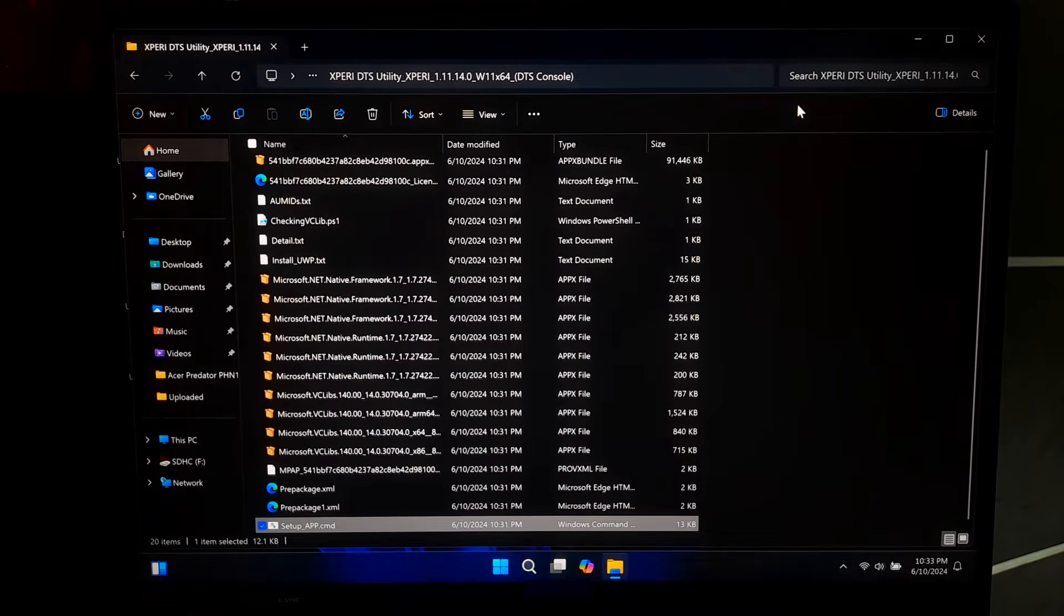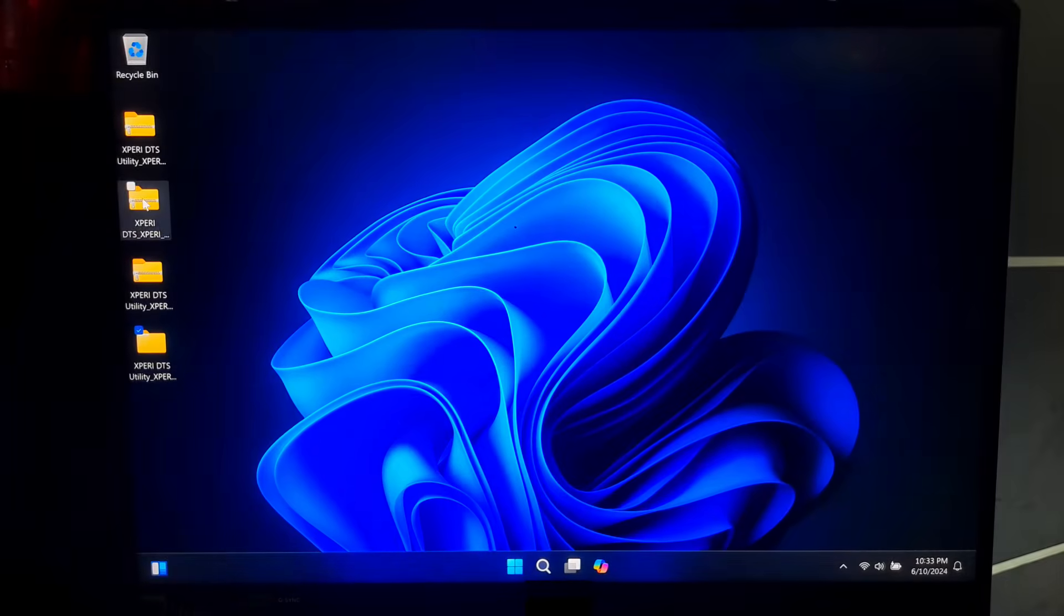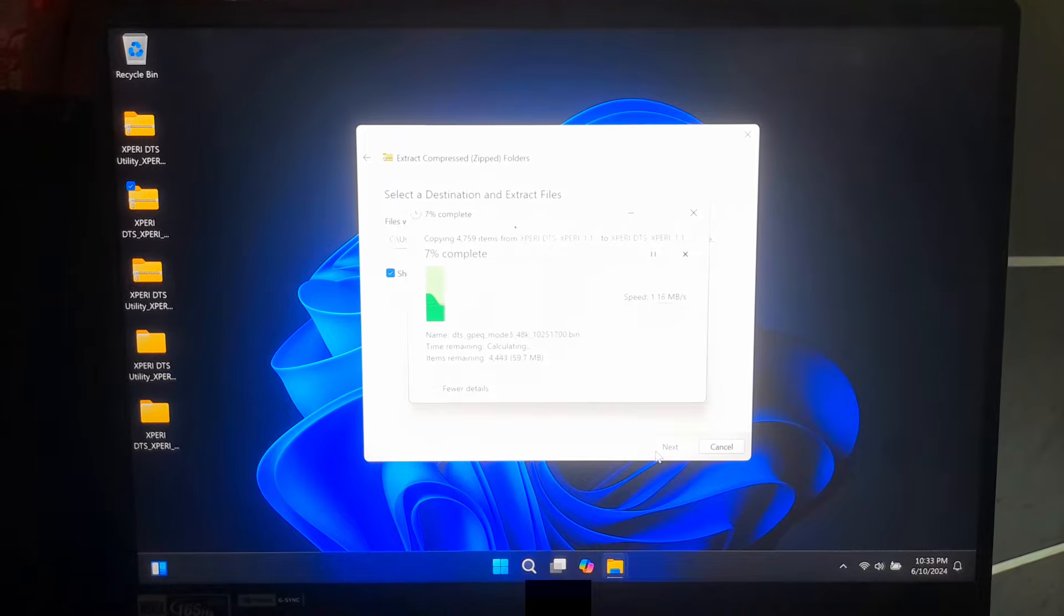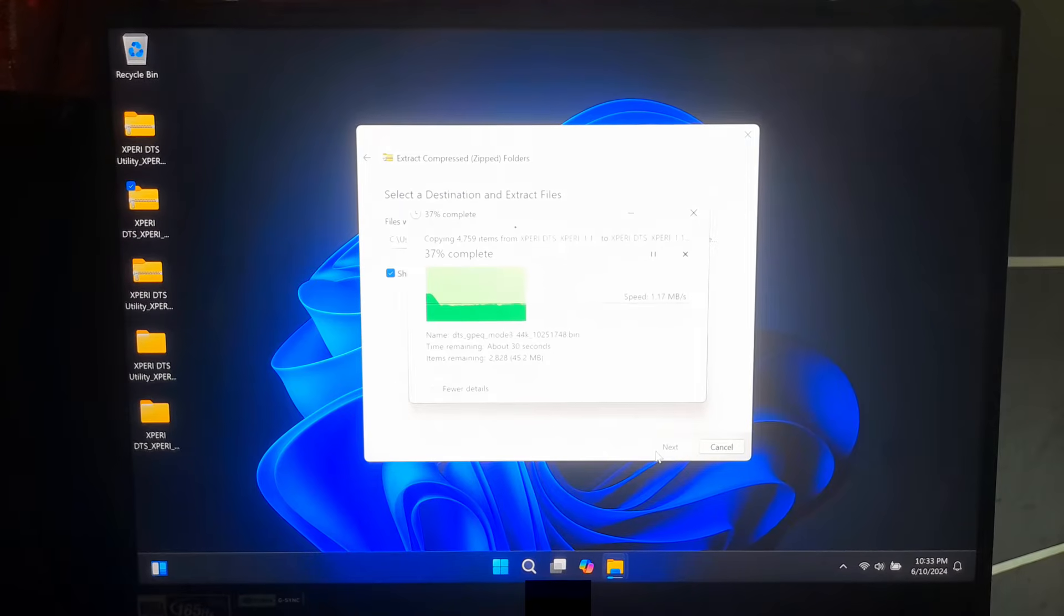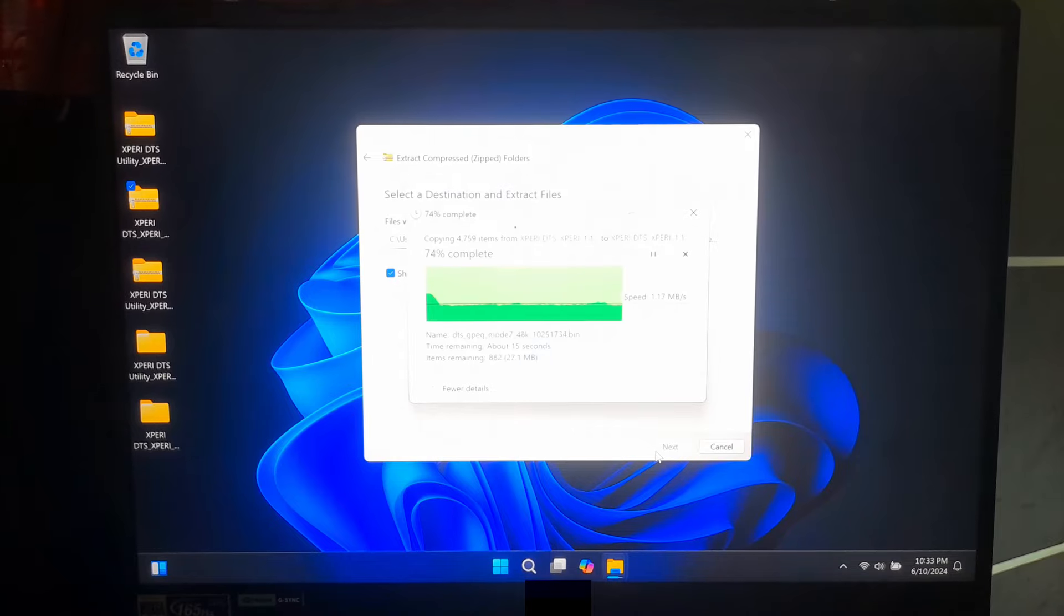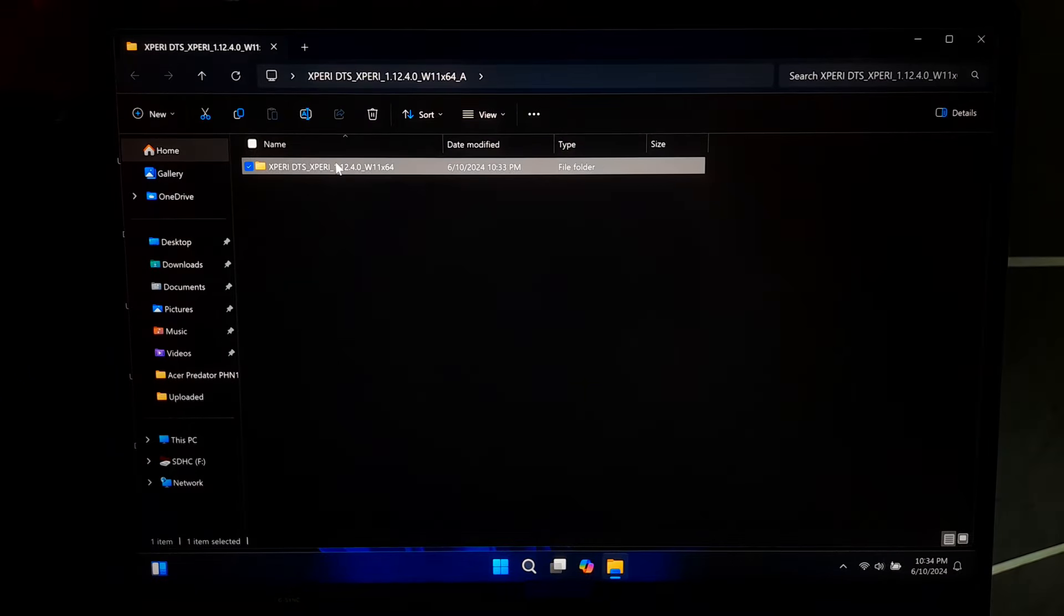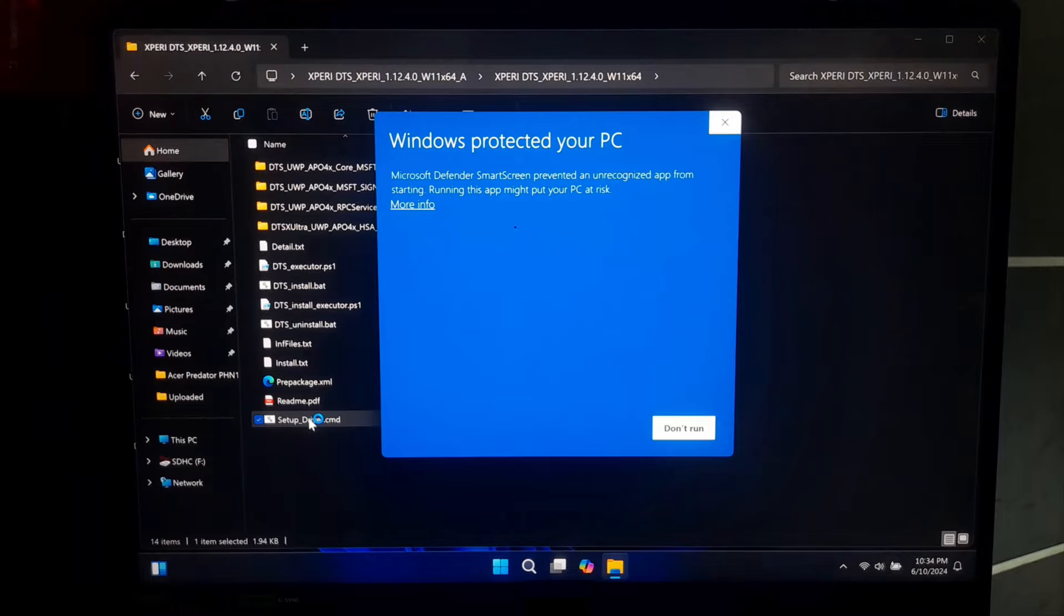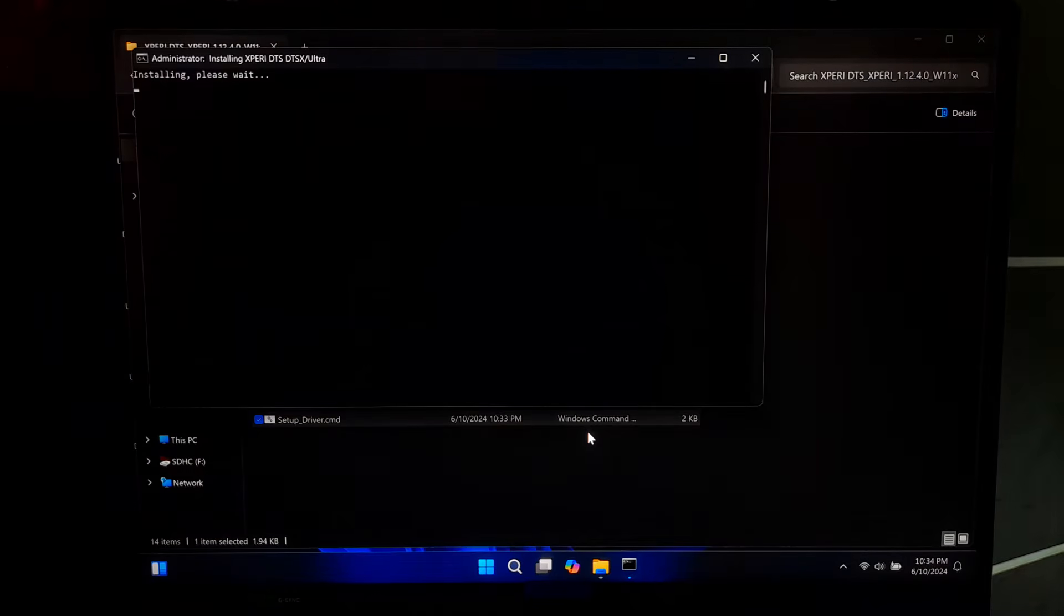Now, go back to the location where you have saved your driver zip file. Now, extract the DTS-X Ultra console driver zip files. After that, open the folder that you got after extracted. Next, double click on setup_app.cmd files to install the DTS console. Then, expand more info and click on run anyway. Now, keep patience until the installation process is finished.